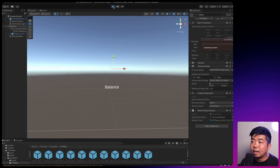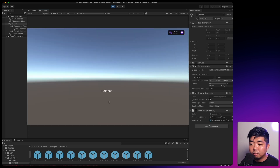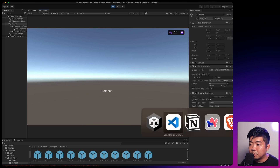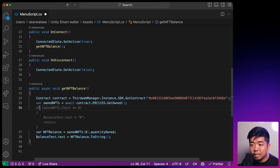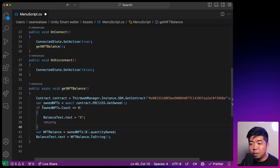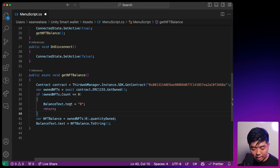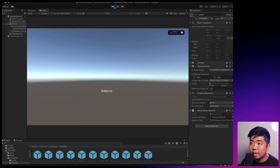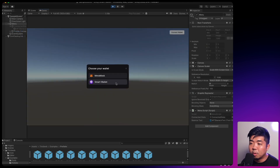Running the game, when we connect our wallet we should see zero because we don't own any NFTs yet. We also add a check: if ownedNFTs.Count equals zero, change the text to zero and return — because if we don't have any owned NFTs, there's nothing in the array and we'd get an error otherwise. Coming back to the editor, running it again, connecting the smart wallet, you can see our balance is zero.